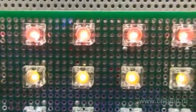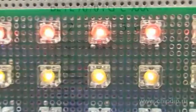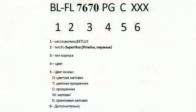The labeling system indicates the series FL7670. The following three symbols stand for the crystal type used in the LED, the lens, and the wavelength that determines the color of light.